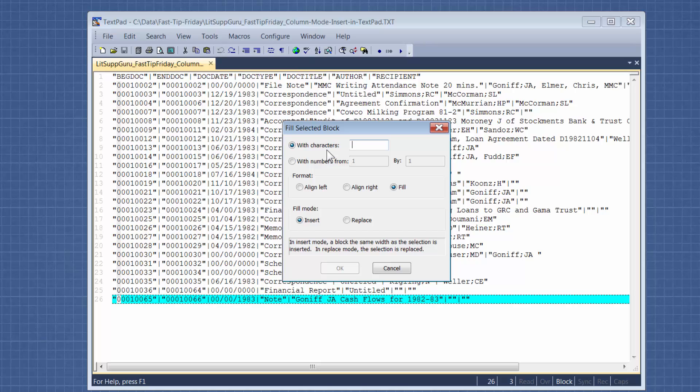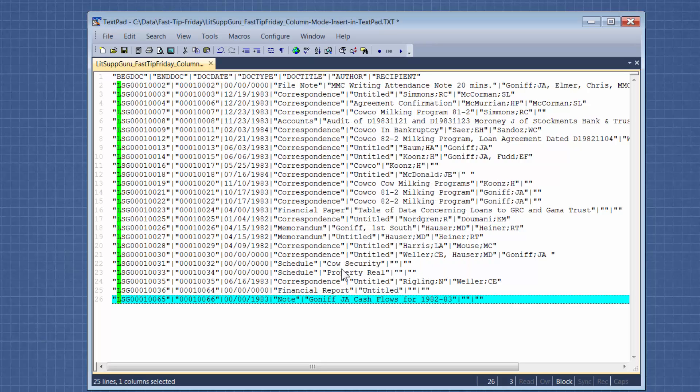Okay, so the characters I want to use are lsg, and I want to do it in Insert Mode. So you can see that it inserted. Okay, I hope you can put this tip to good use.